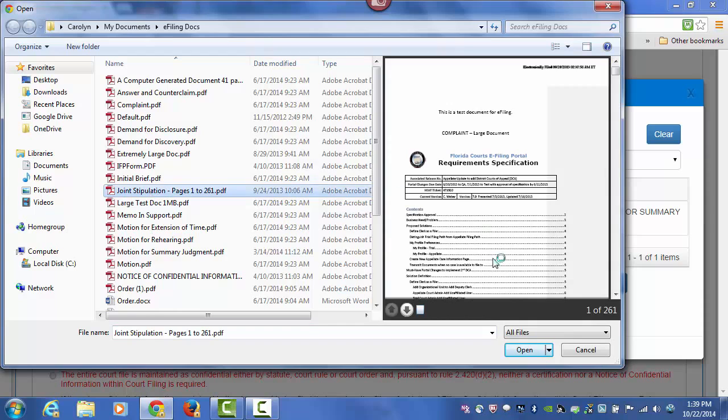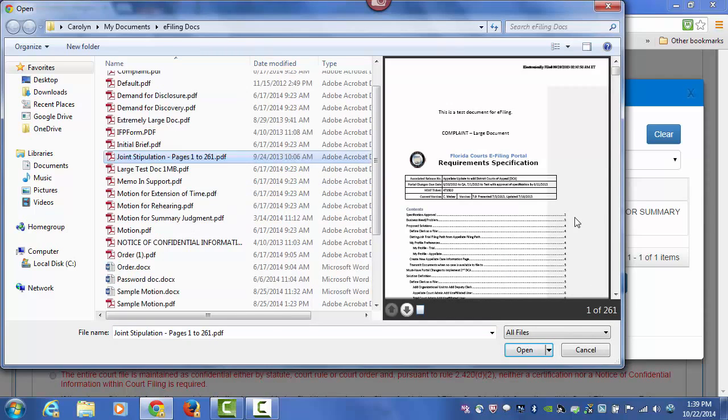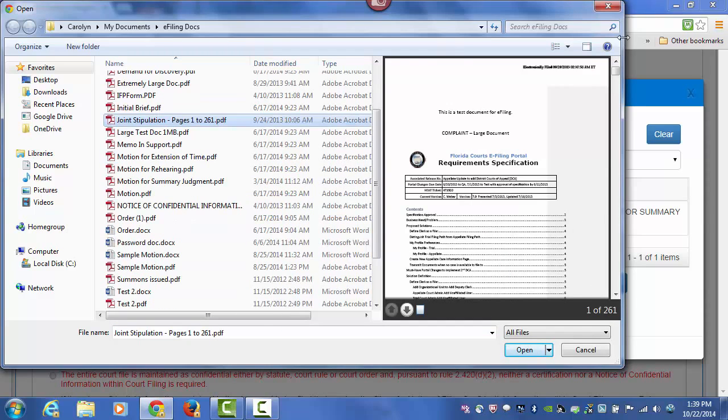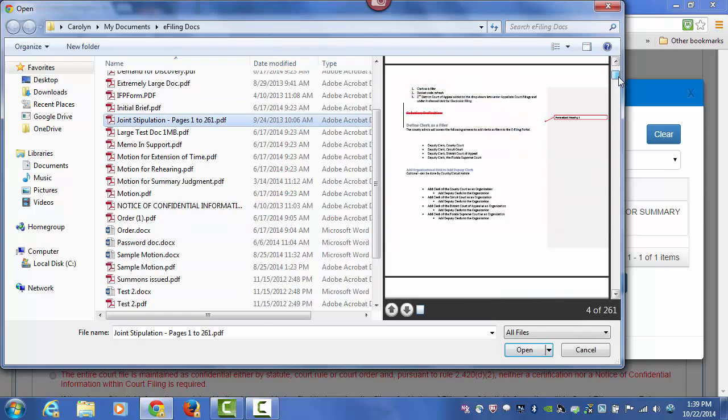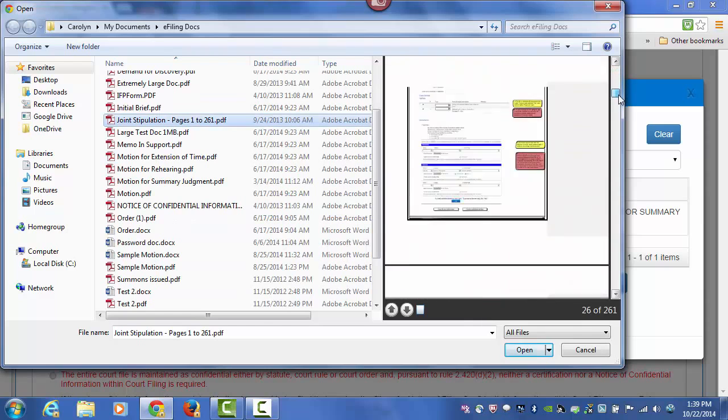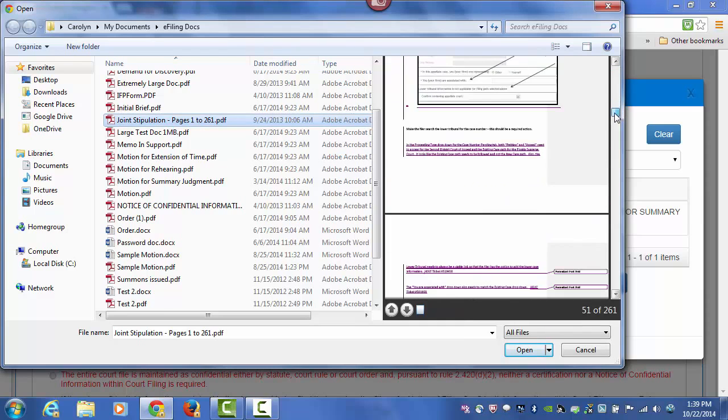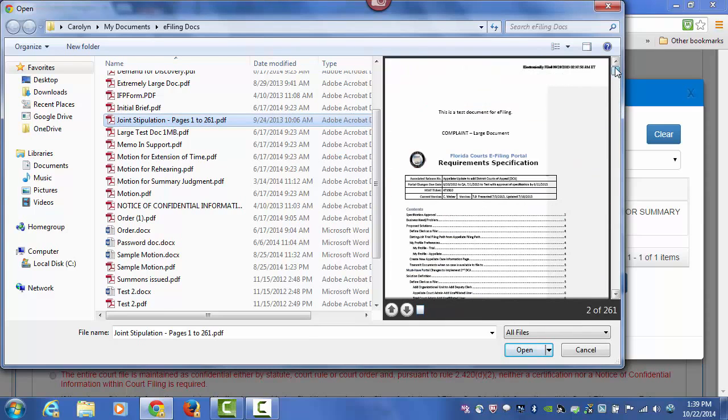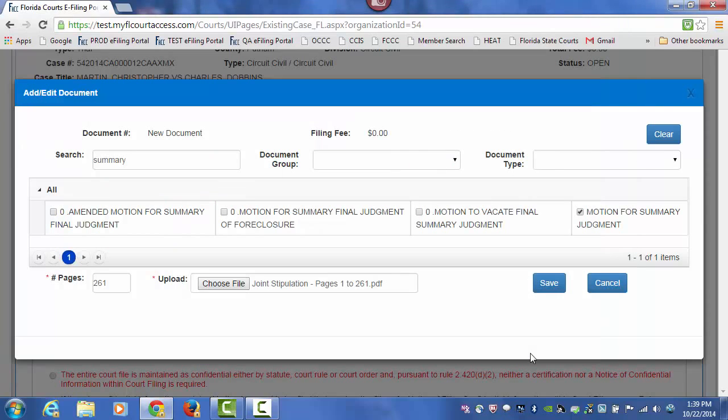Once you highlight that document, verify the number of pages, make sure the document has the signature of the attorney filing the document, make sure it is being filed to the correct case number, and then click on Open.